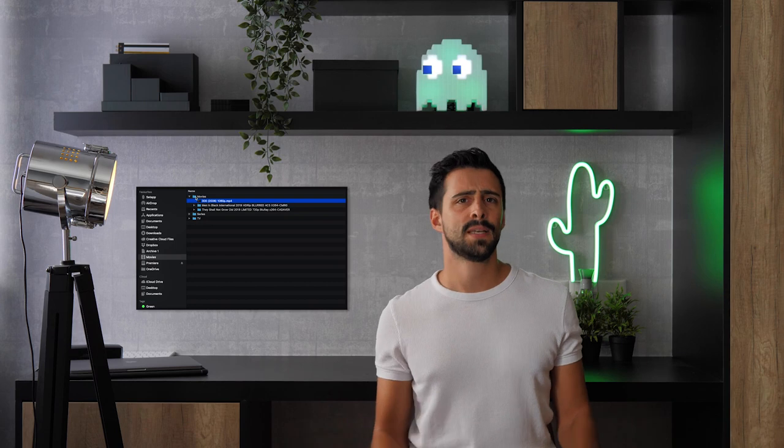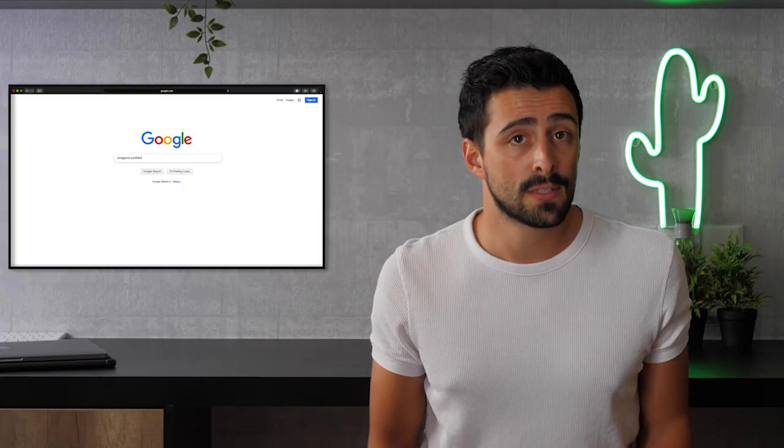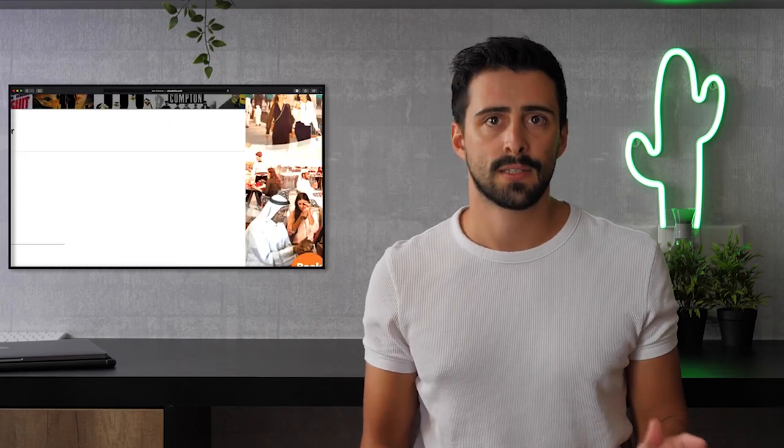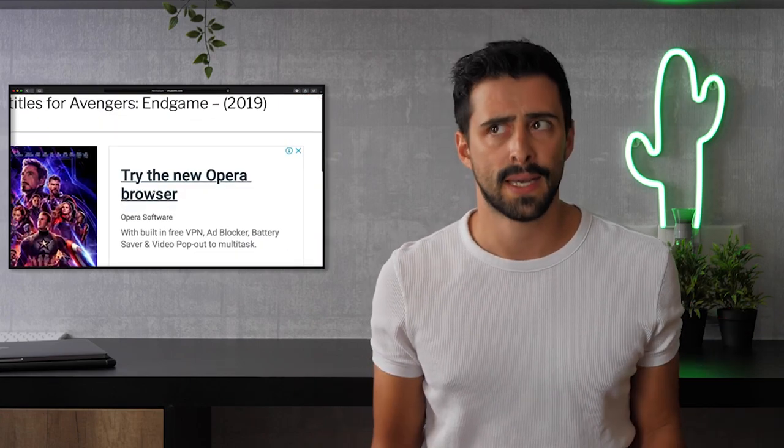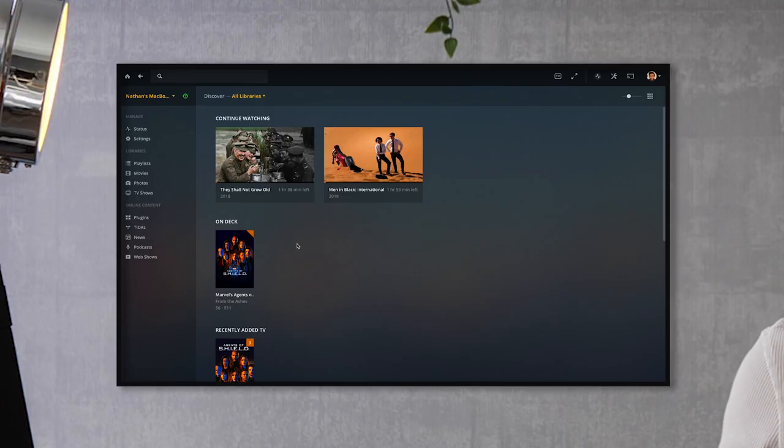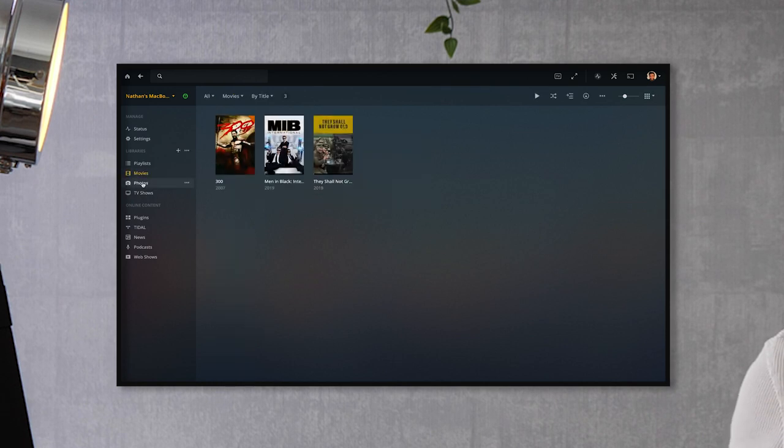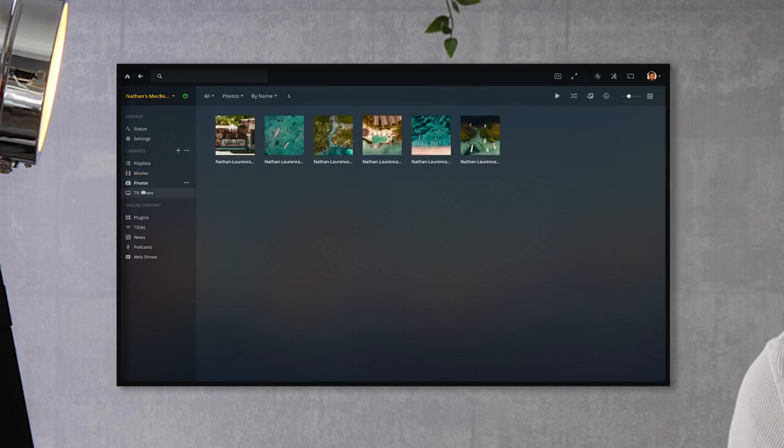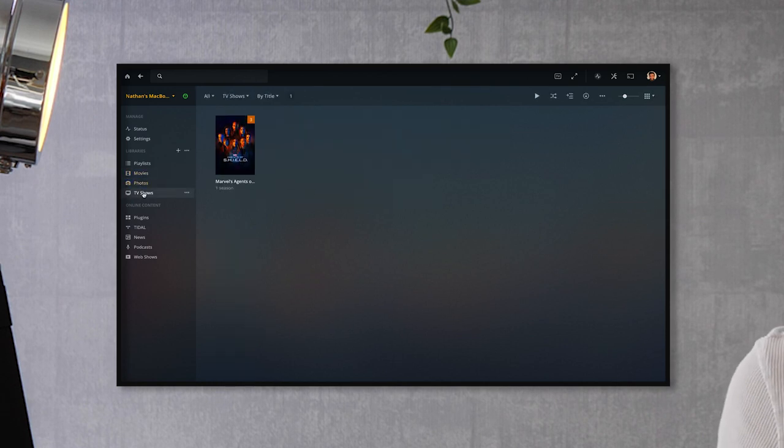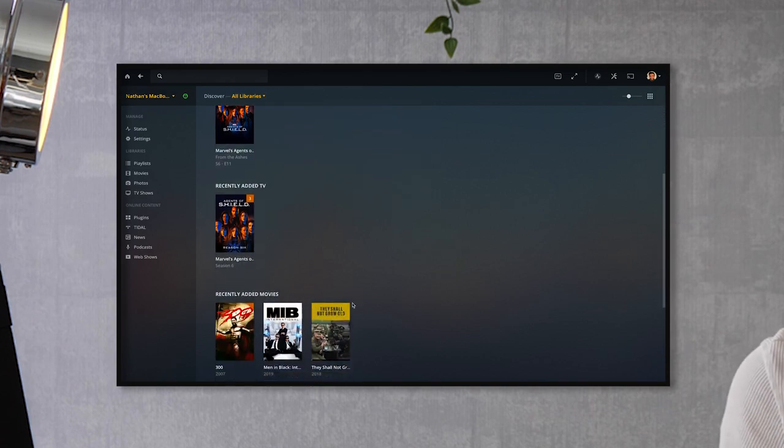With Plex, gone are the days of messy file names, folders within folders, text files that no one reads, and your quest is over for finding the right subtitle files through all those ad-packed subtitle websites. Plex automatically organizes all your files and displays them neatly in the home screen. On top of that, it shows you where you left off or what episode you should watch next.